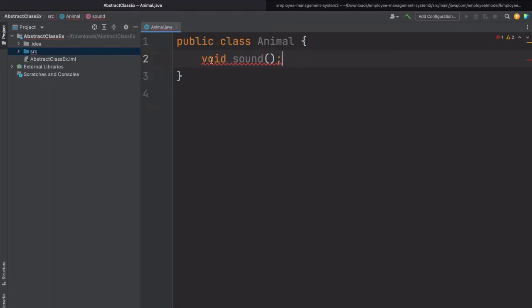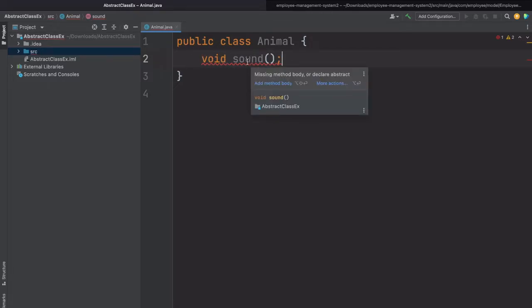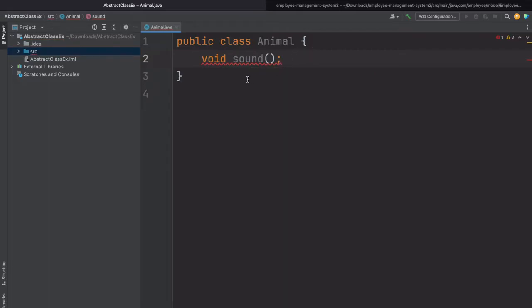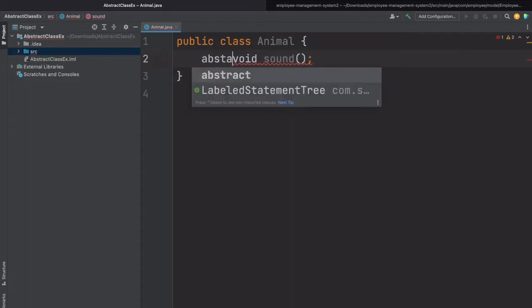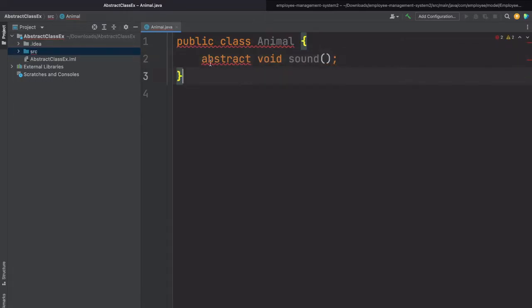So here I've just declared this sound method. We are getting a compile time error: 'missing method body or declare abstract.' That means you have two options: you have to provide the implementation for this sound method, or make this method abstract. So now let's add the abstract keyword here. When we are writing any method without a body, that method will be the abstract method.